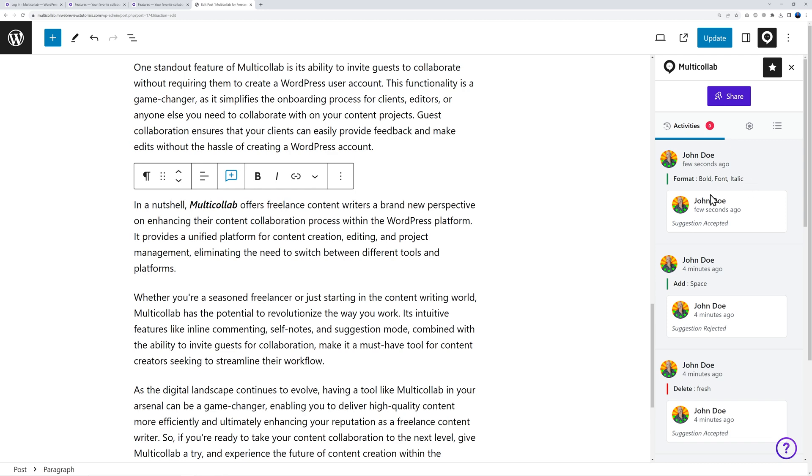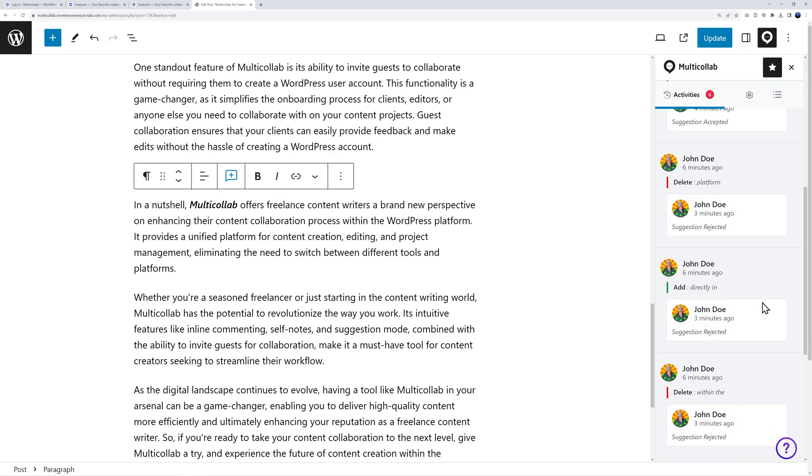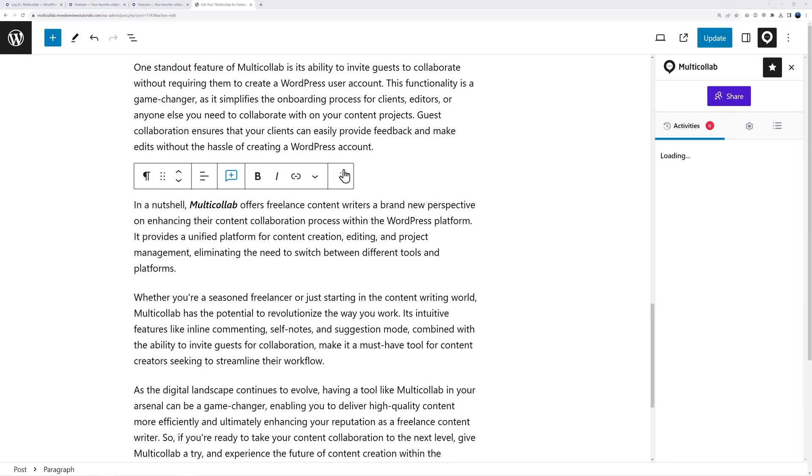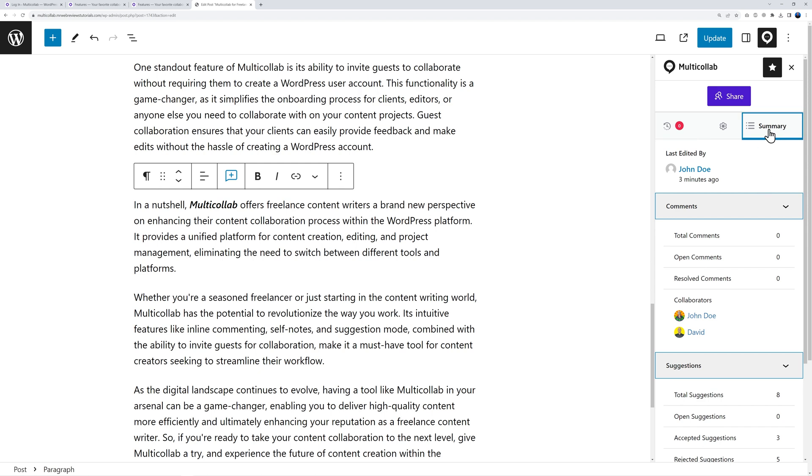Now by the side if you click on the Multicollab logo, as you can see I have a full overview of all the activities taking place on this blog post which makes it very easy to follow along and know exactly what's happening. You can also check the summary right here - if you click on this you know exactly how many comments and how many suggestions were posted on this blog post.